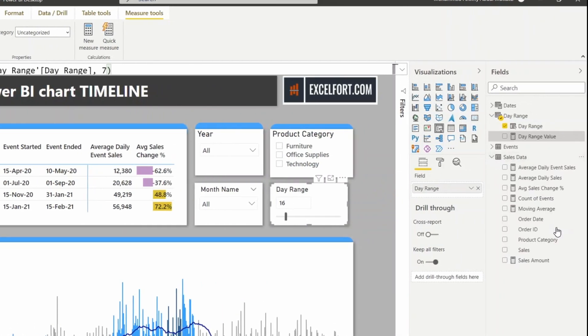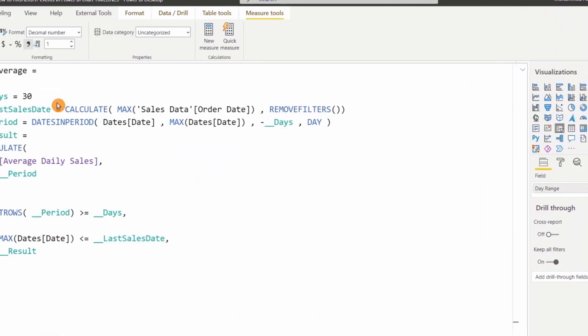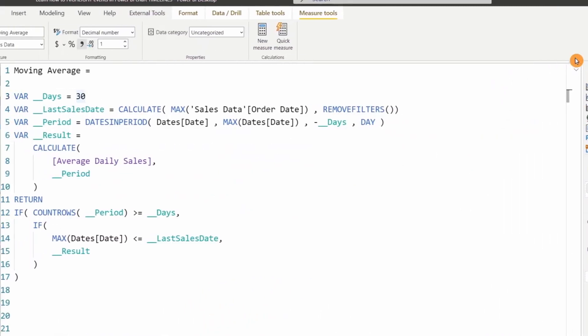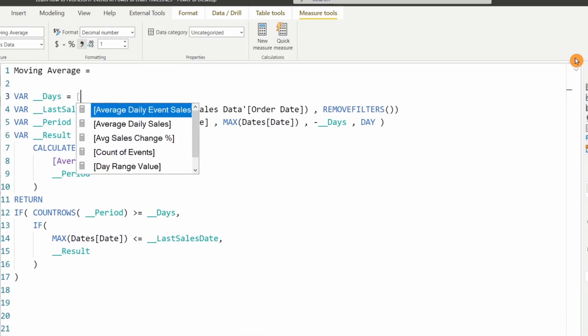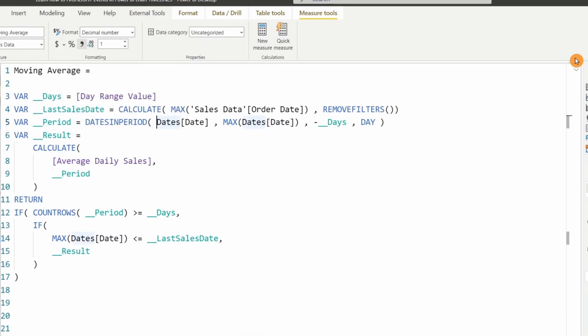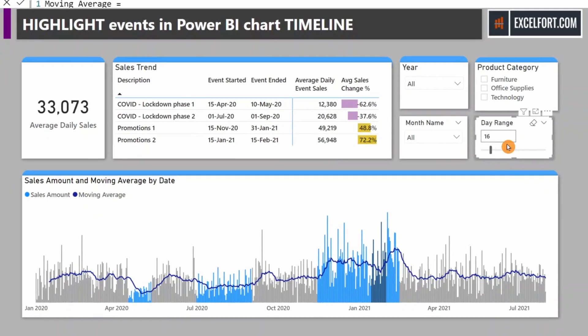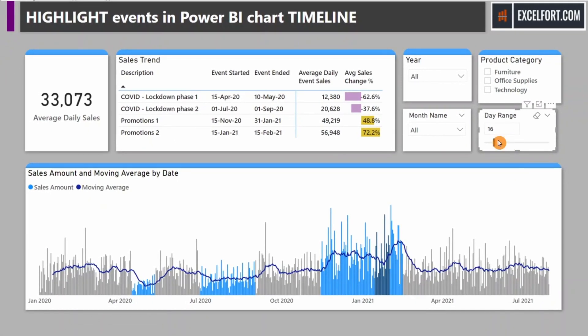Let's click on Moving Average. Instead of 30, I can replace it with the Day Range Value. Now this is changing based on the value you are changing on the range.